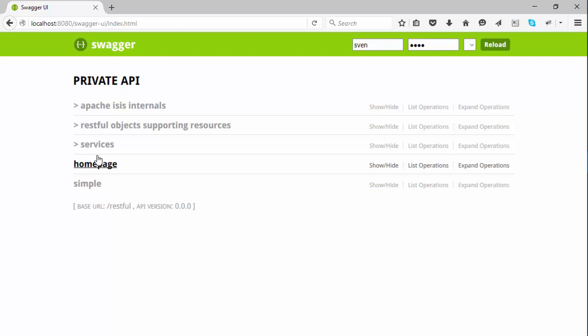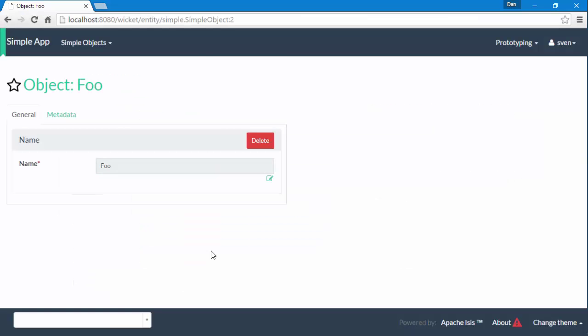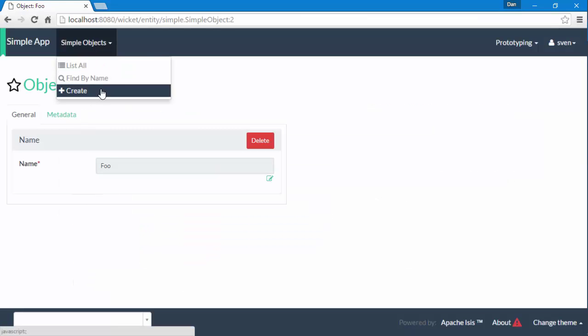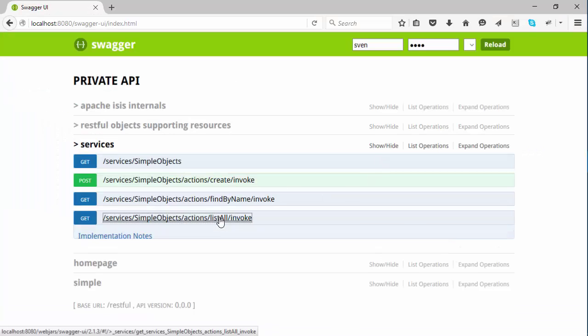So if I go to the list of services, you'll find that for each of the three different actions that we have for the simple objects, this is all surfaced through the REST API. For example, I can click on list, invoke, and try out.